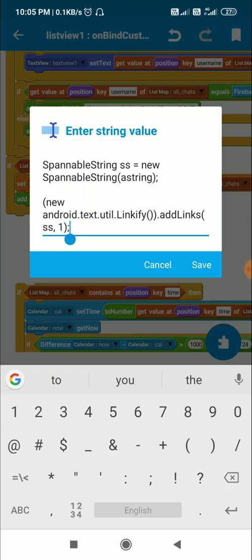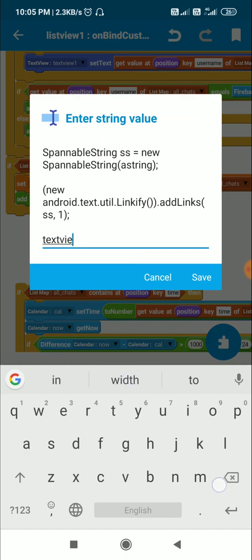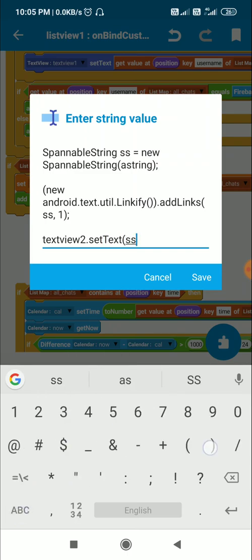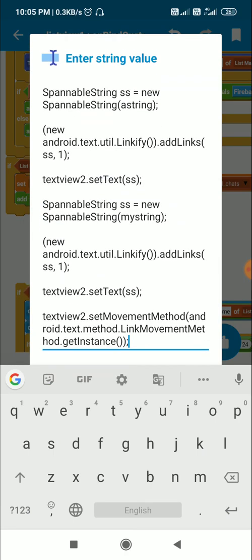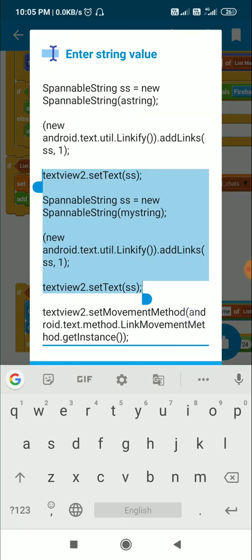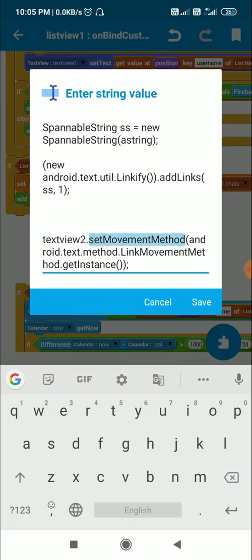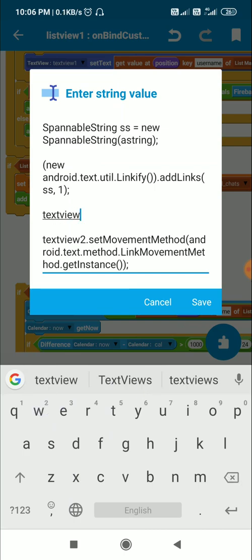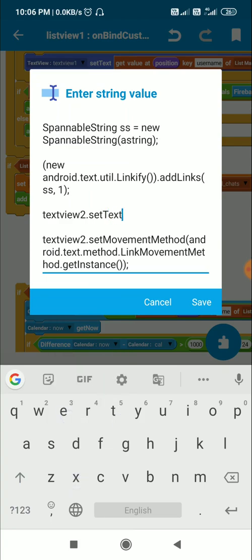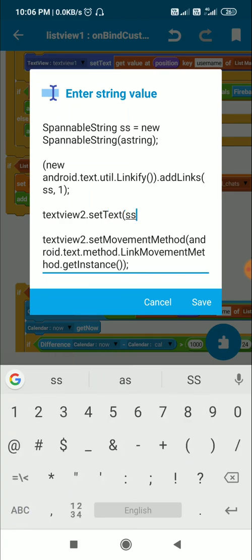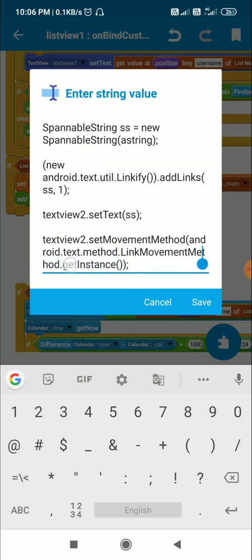Now I will display the text in TextView 2 with 'TextView2.setText(SS)'. After this I have to add a link movement method. The code for this is 'TextView2.setMovementMethod(android.text.method.LinkMovementMethod.getInstance())'. So that's all that is required for the link movement method to make the links clickable.